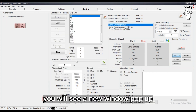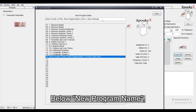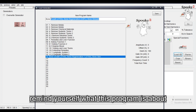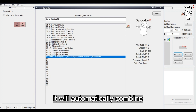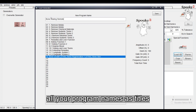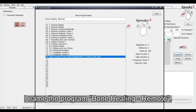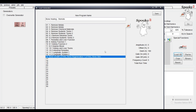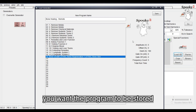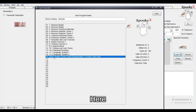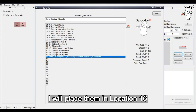You will see a new window pop up. Below New Program Name, give the new program a name so that you can remind yourself what this program is about. If not, it will automatically combine all your program names as titles. Here, I name the program Bone Healing Remote. Double-click on the location you want the program to be stored. You can overwrite an existing program if you like. Here, I will place them in Location 16.